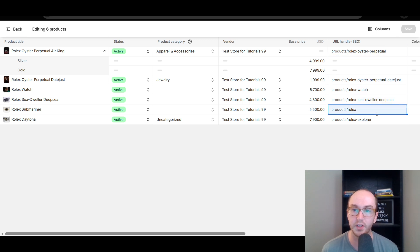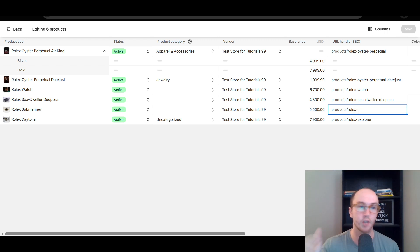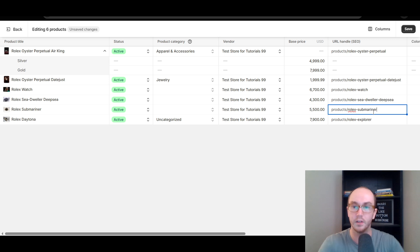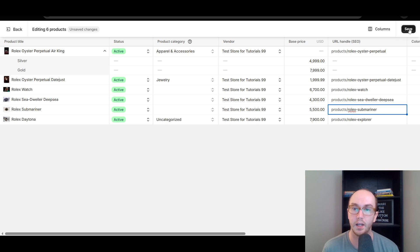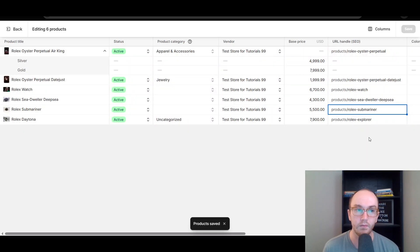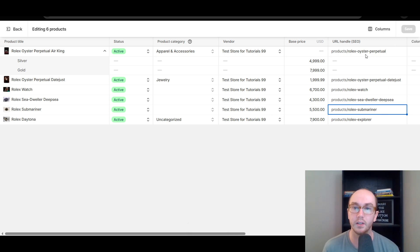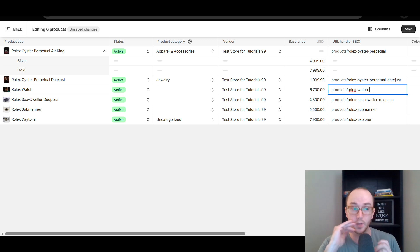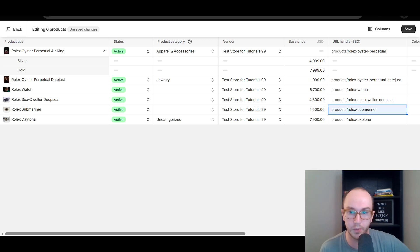Now you're able to go in and actually edit the URL handle in bulk for all these different products. In this case, we have 'rolex' — this is almost like a mistake because it's 'rolex-rolex-dash' and this one is a Rolex Submariner but it's just listed as 'rolex.' Let's go ahead and add 'submariner' and fix that SEO issue, giving it the right URL handle. Click Save, and now we have saved that product listed under 'rolex-submariner.' This is a much faster way to edit multiple URLs at once.